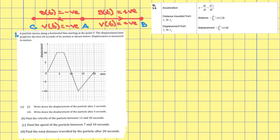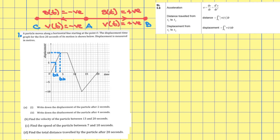Let's go through some of the types of questions you might get on kinematics. Question 1 involves a graph. A particle moves along a horizontal line starting at the point zero. The displacement-time graph for the first 20 seconds of its motion is shown below; displacement is measured in meters. Part a1: write down the displacement of the particle after two seconds. Part a2: write the displacement after four seconds. Drawing lines for t equals 2 and t equals 4, I get a displacement after two seconds of five meters and after four seconds of ten meters.